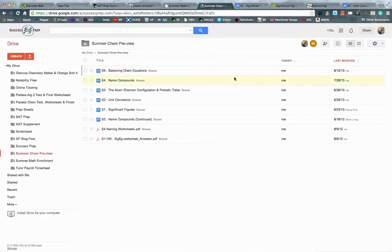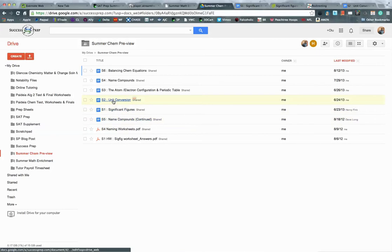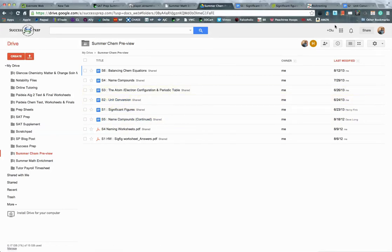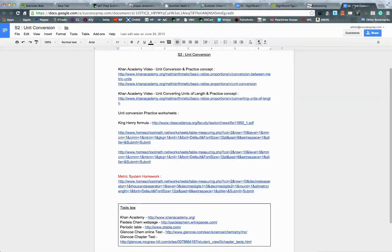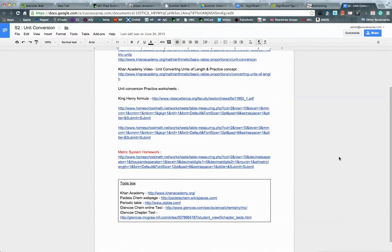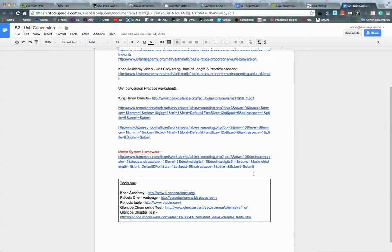Alright, so the next, just another example would be our next session, session two, unit conversion. And as you can see, it's also already laid out with all the lessons. And at the bottom here, we have the homework for the day.